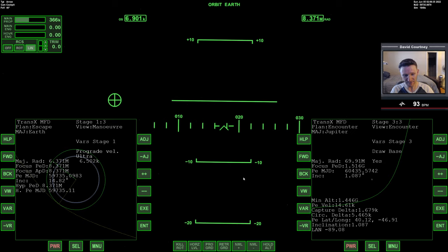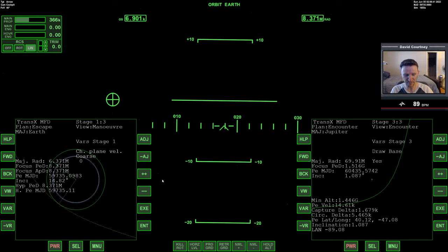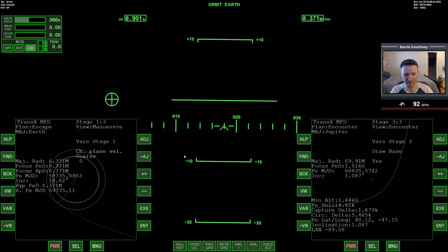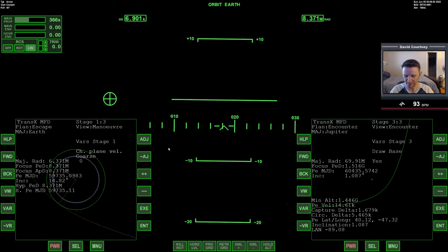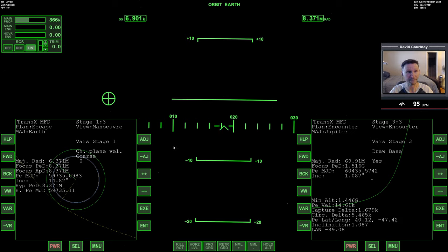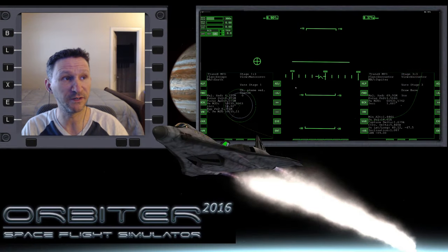But, we are coming up to 20 minutes already, as time flies. So, let me go ahead and switch camera views here. Ah, this new keyboard is bugging me. And, when we come back in the next part, we will refine our TransX plan, and I think we will complete our ejection burn.